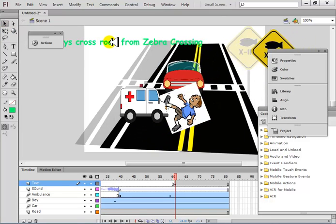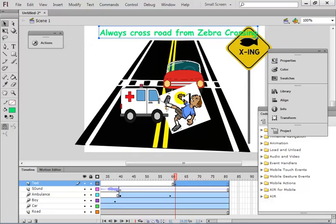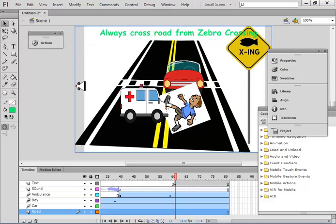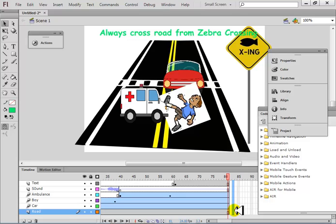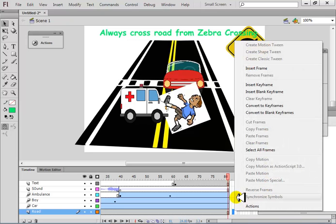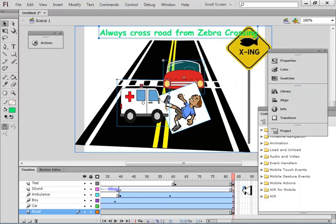Then show the zebra crossing — a man crossing from the zebra crossing with no accident. Create new keyframes on everything for this new scene.